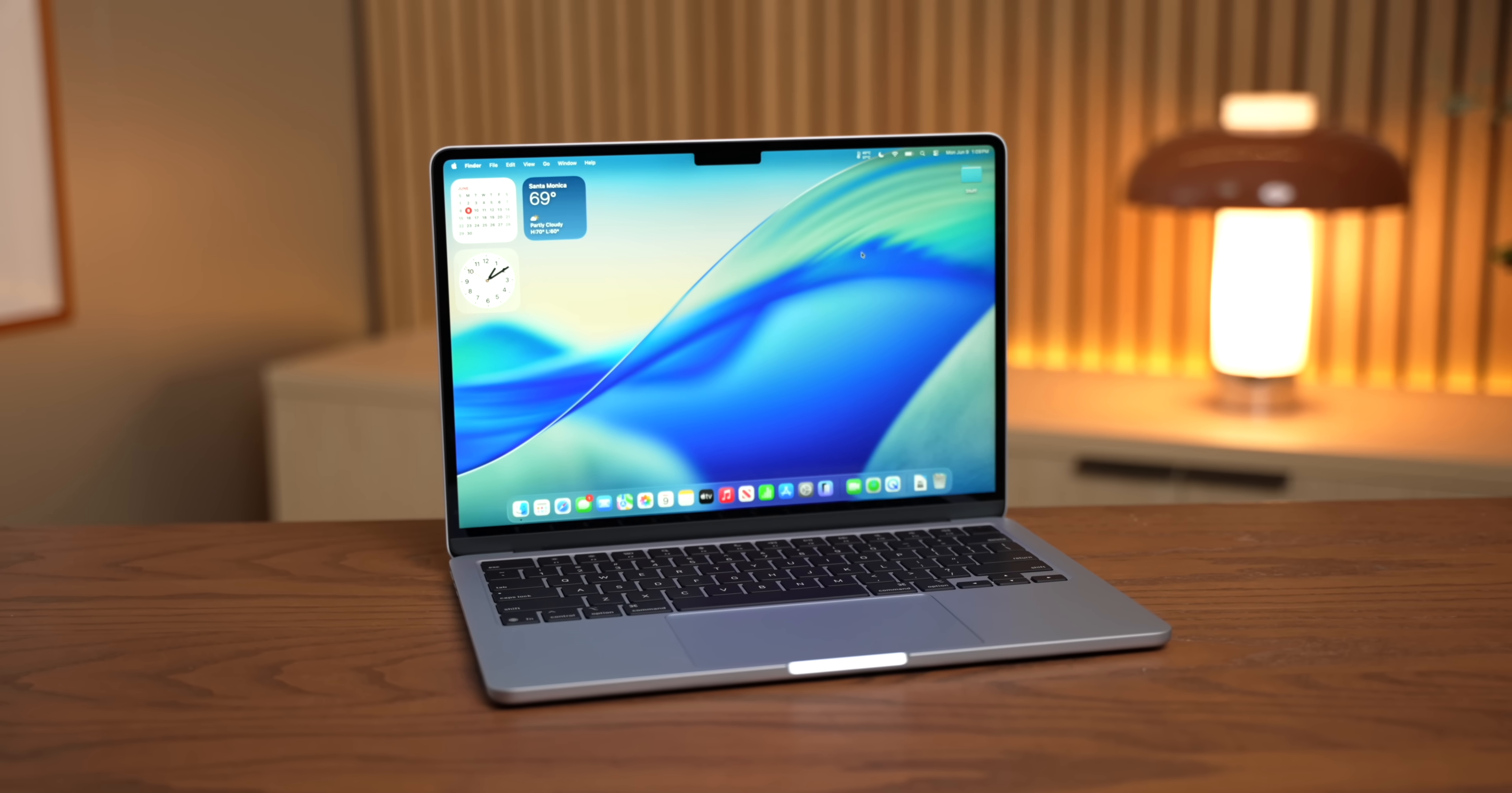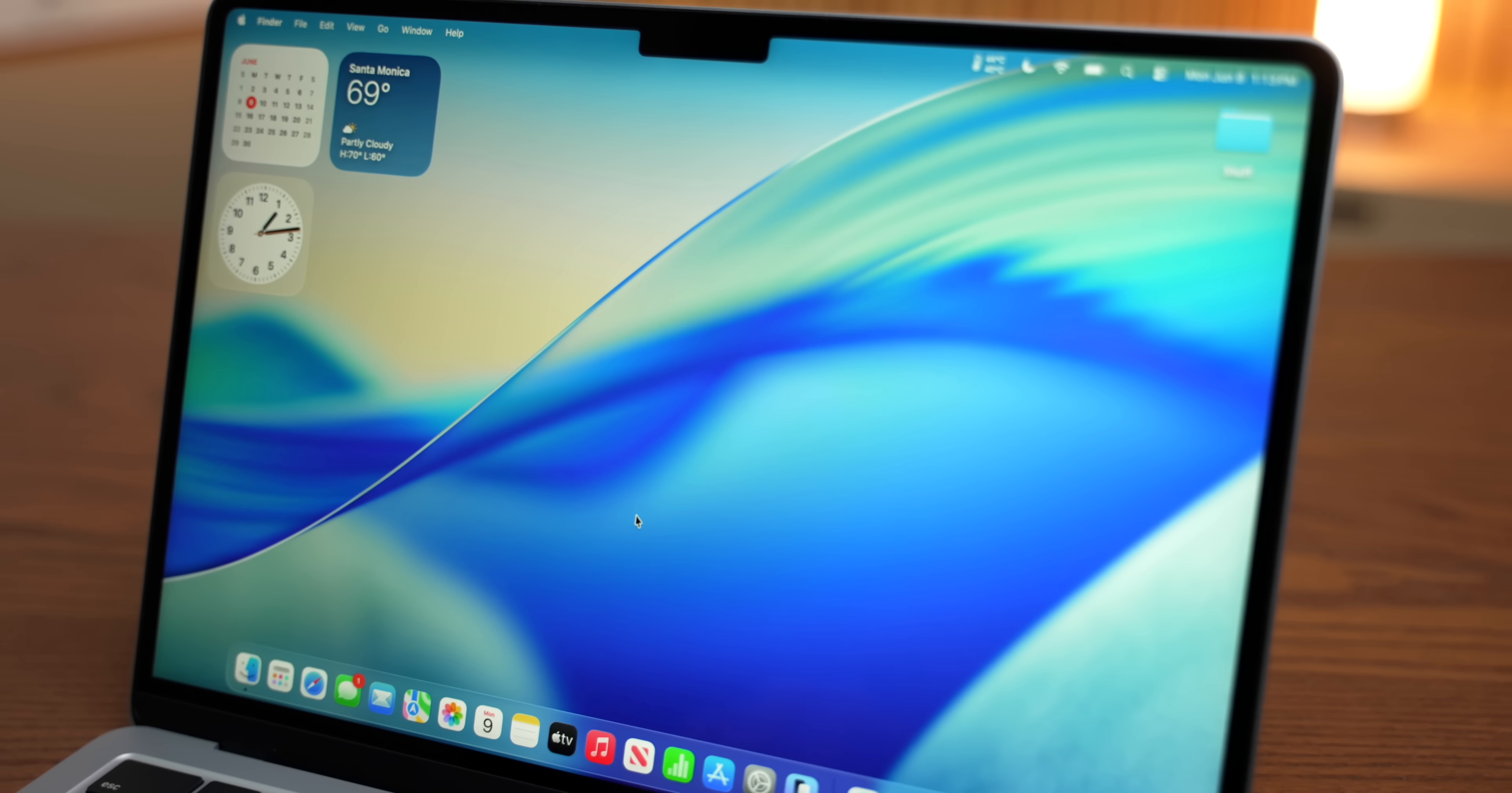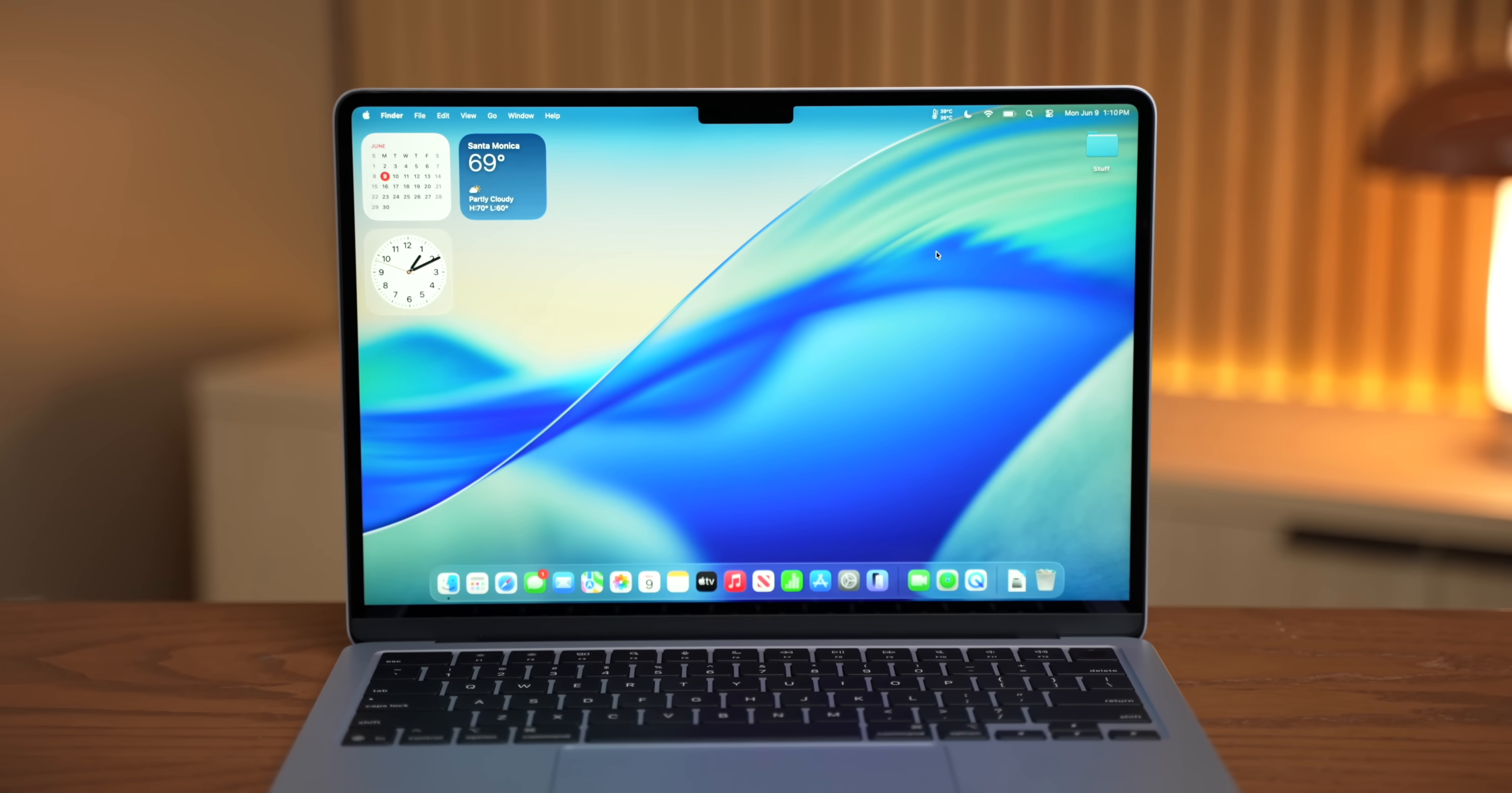This is the biggest update macOS has seen in years. This year's versions of iOS, macOS, and iPadOS are a groundbreaking redesign with a ton of new content and features that we've been waiting for for years.